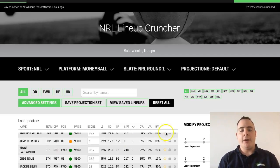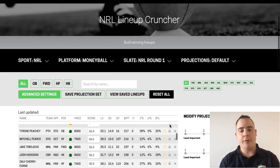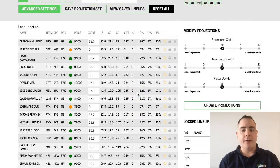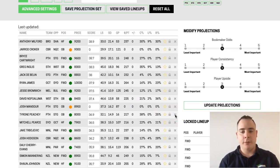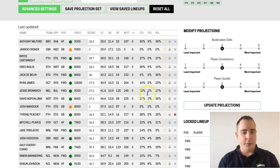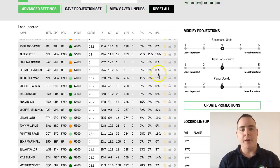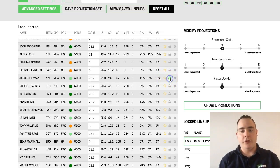Actually, locking and excluding people is pretty simple. Here we're on the NRL lineup puncher for week one and you can see the playlist here. For example, if we wanted to exclude Tyrone Peachy from all of our lineups, we just click the X button here. And if the player coming in was Jacob Lilliman, we can say here that we want to lock Jacob Lilliman into all of our lineups.